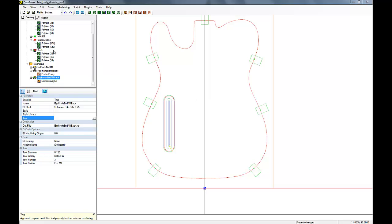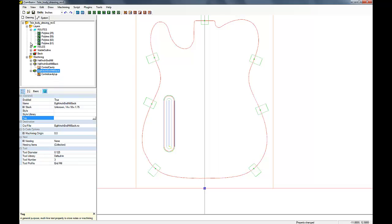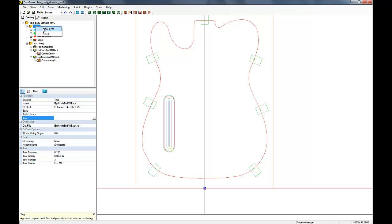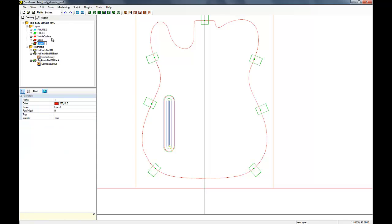Welcome to part 5 of the tutorial. In this one, I'm going to show you how I create some locator pins, so I'd be able to actually flip the body over to machine the back cavity that we created in part 4.